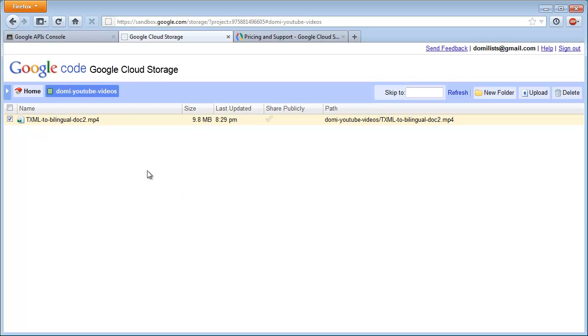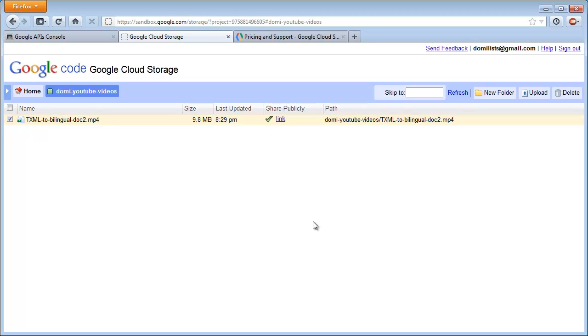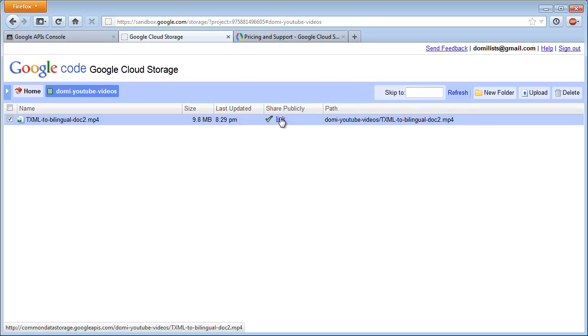It's private by default. If I want to make it public, I can click here. Now it's public, and I get a link that I can share if I want, or I can make it private again.